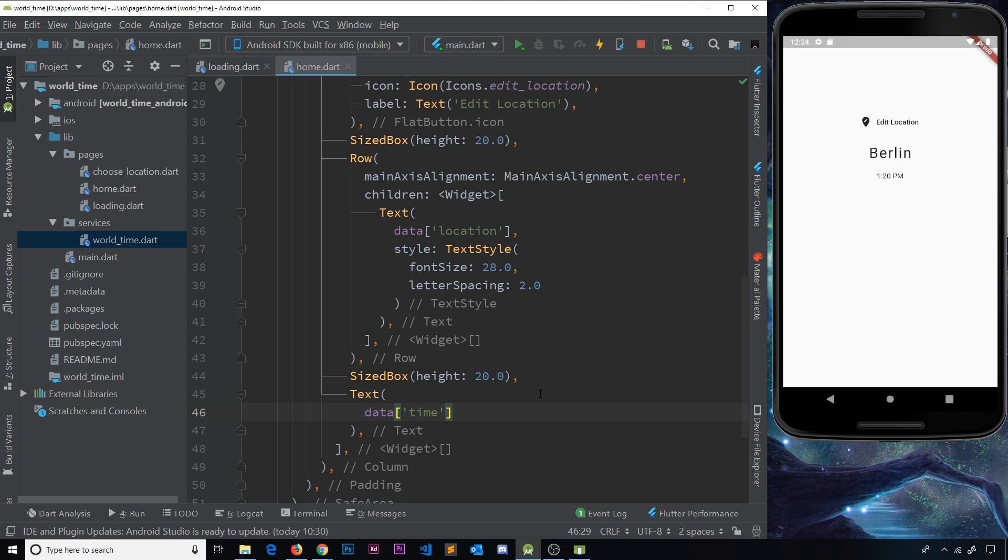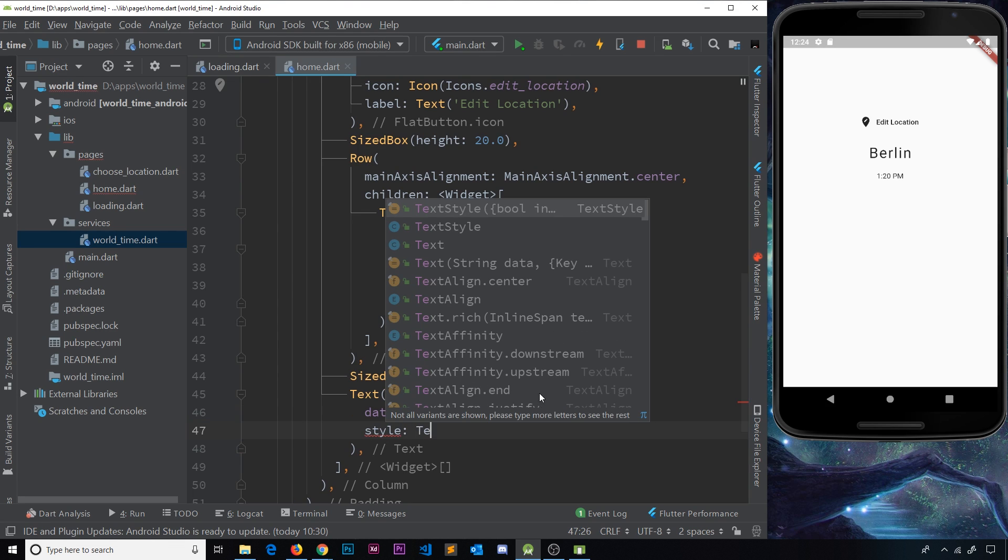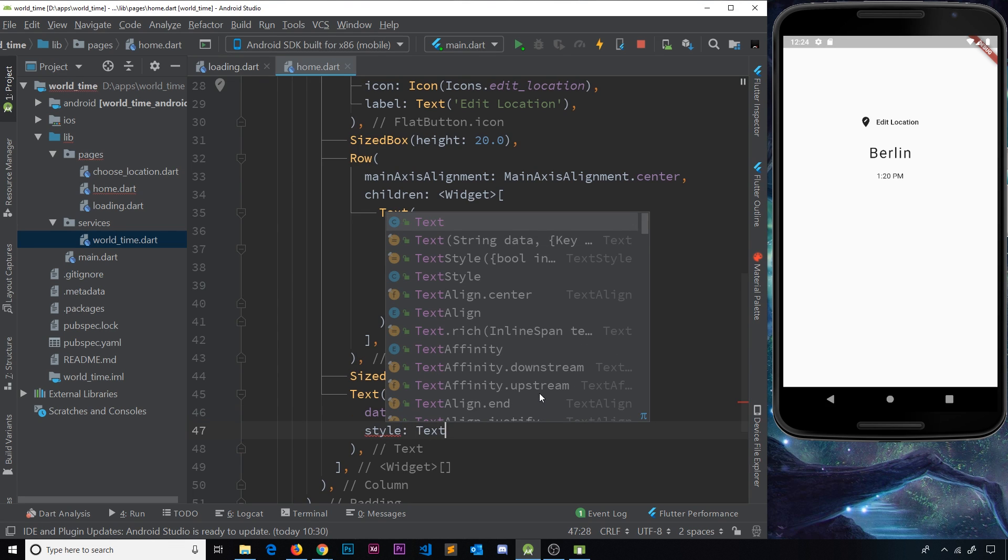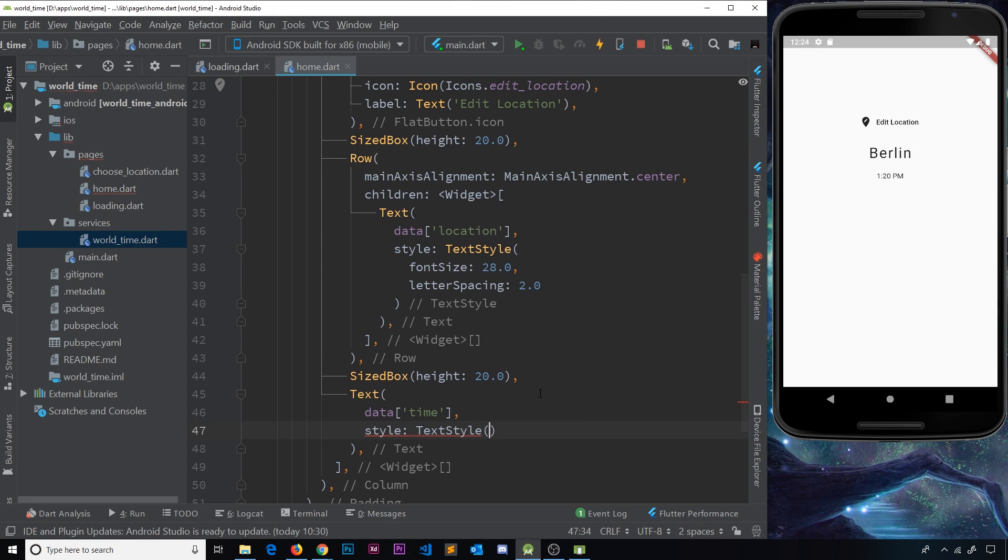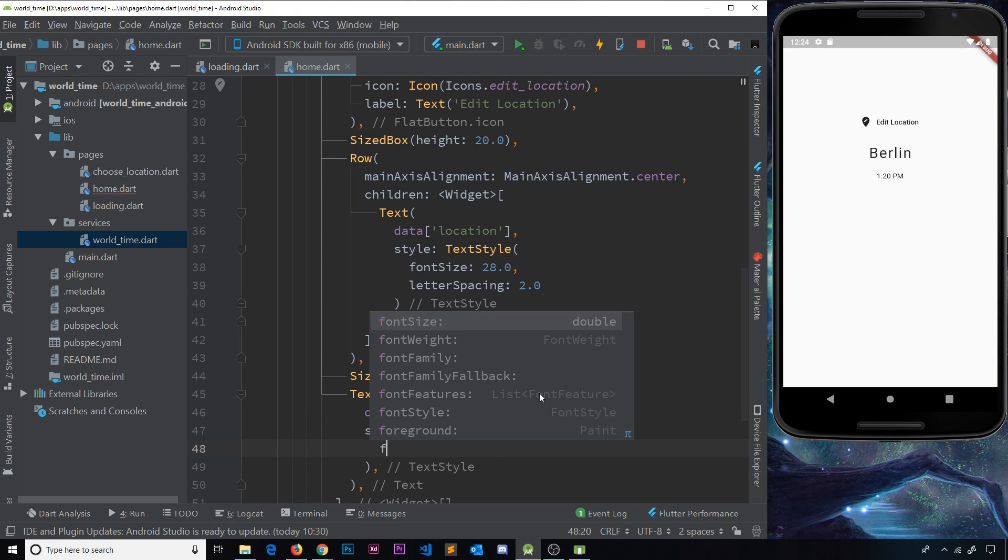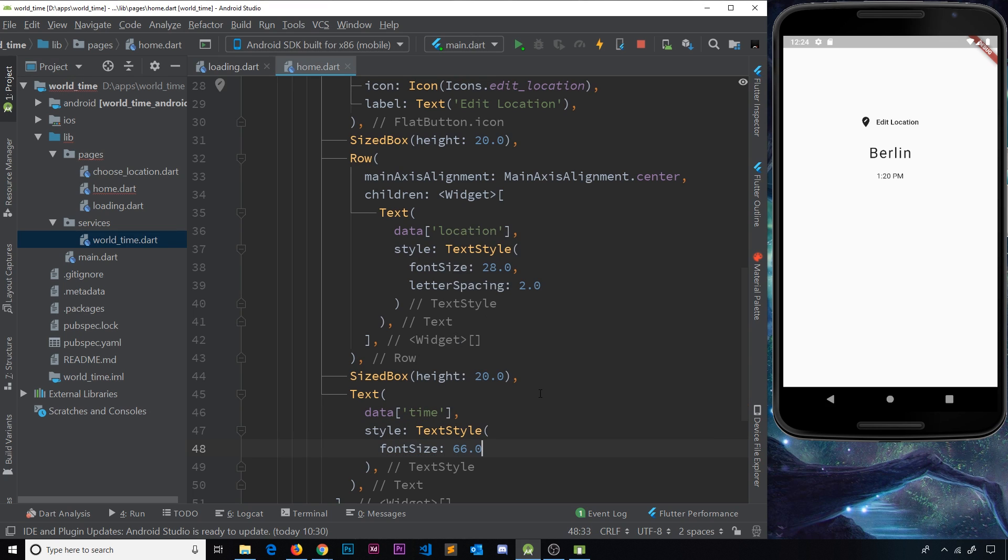But this time what we need to do is make this style a bit better, so we'll say style and then text style. And all I'm going to do is probably just increase the font size, so I'll say font size and we want to make it nice and large, so 66 pixels. Save it and that is looking pretty good.